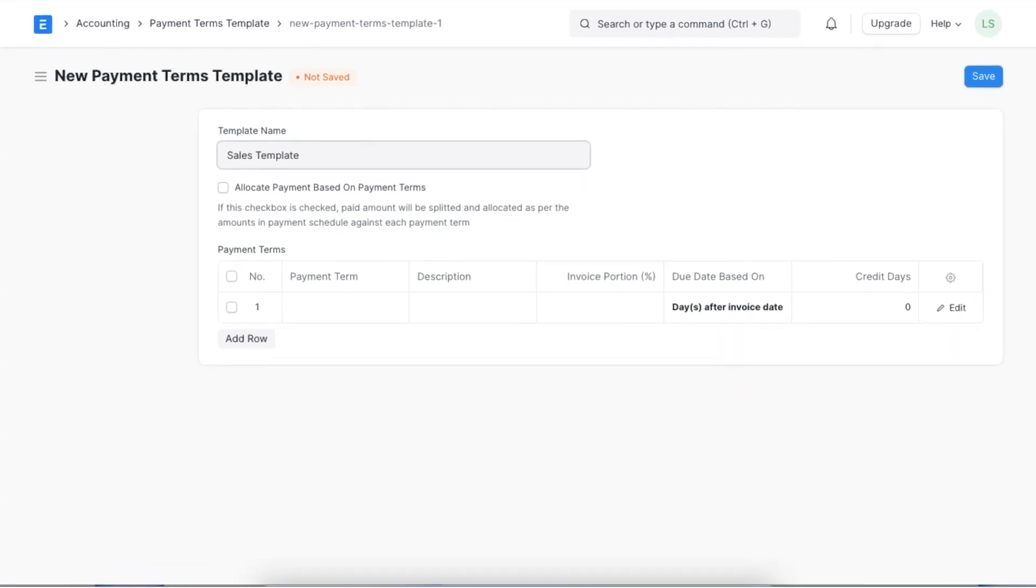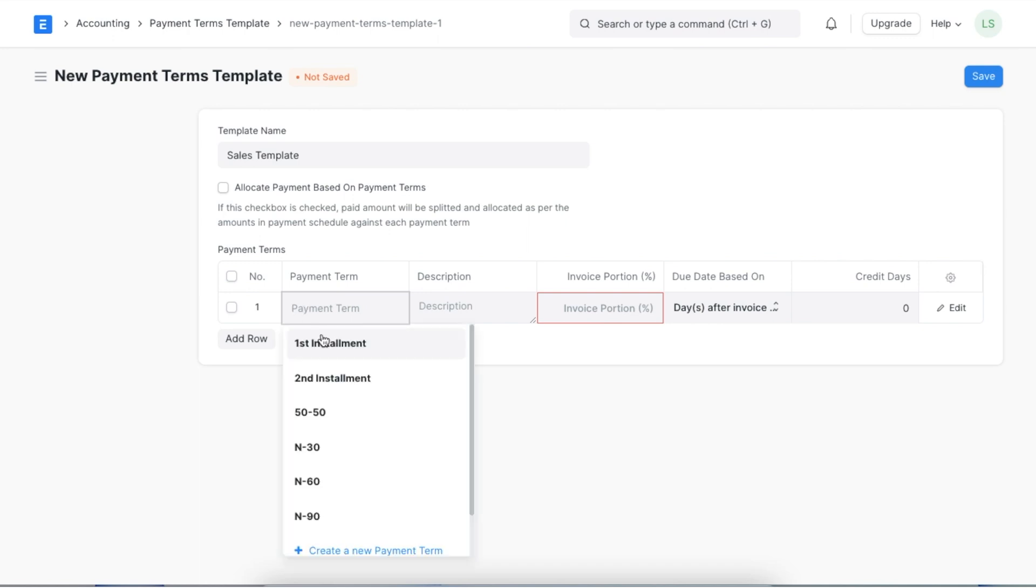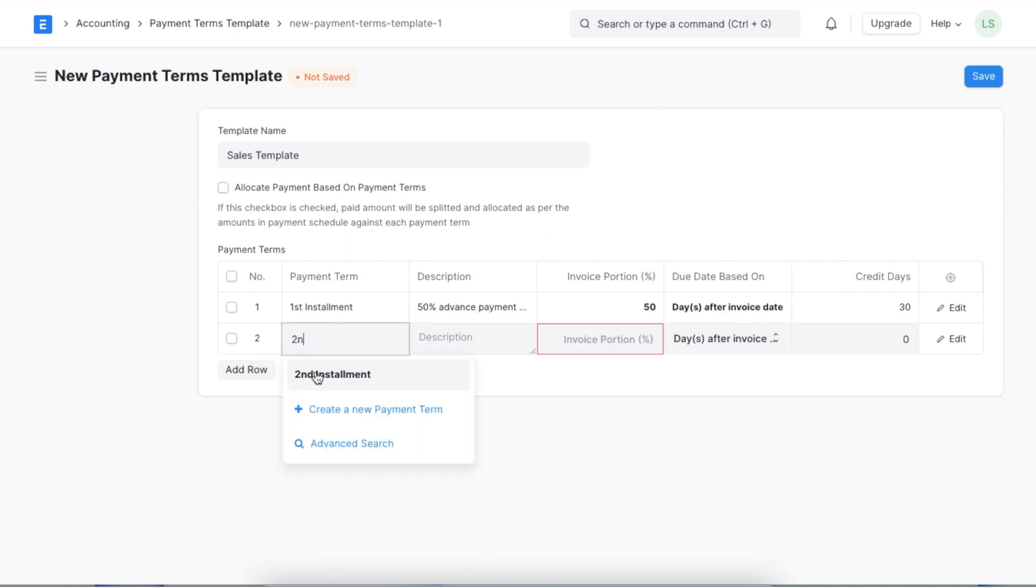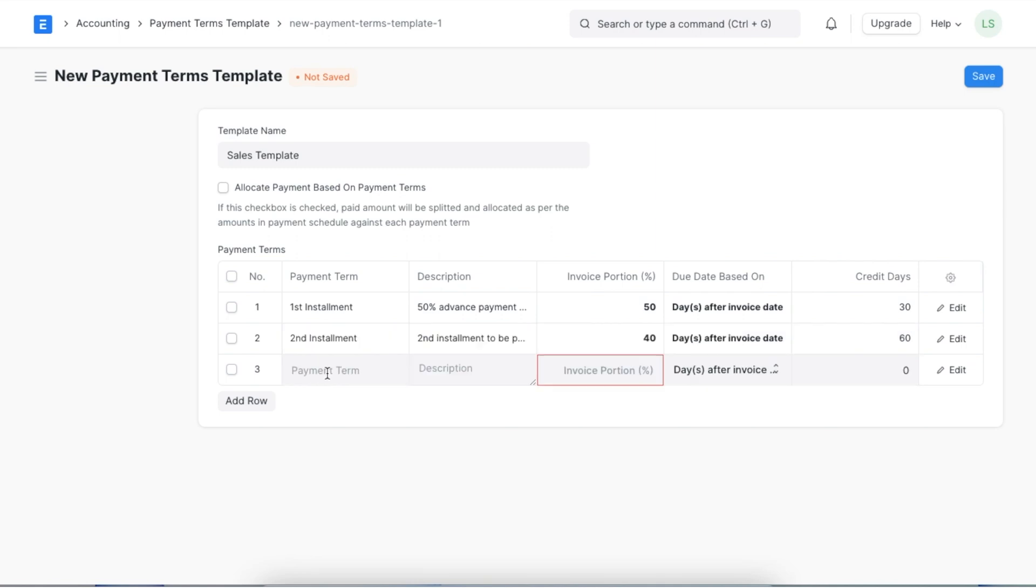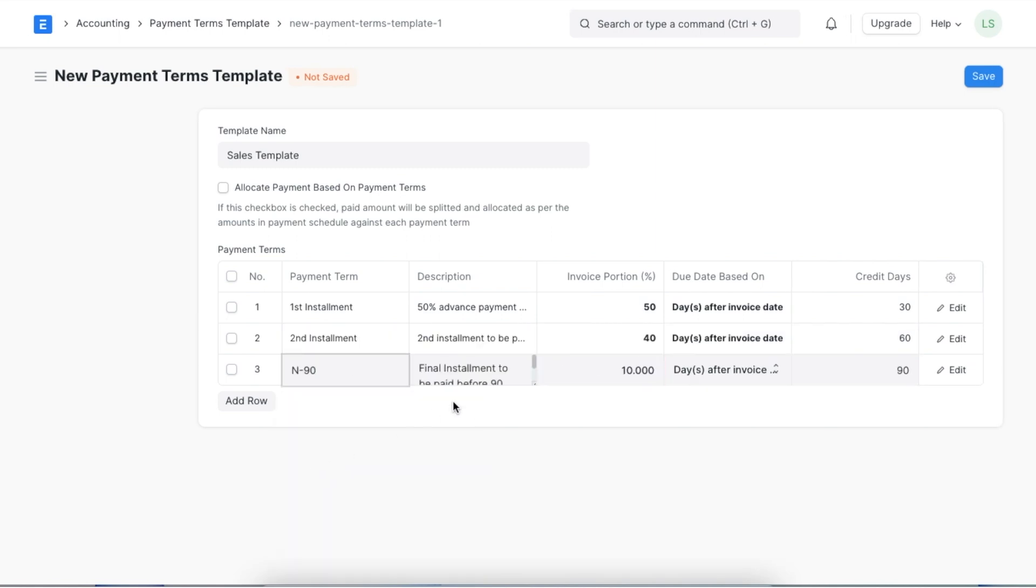Next the allocate payment based on payment terms checkbox will help us define whether we want the paid amount to be split and allocated as per the payment terms in the payment schedule or not. Next in the payment terms table we can add pre-created payment terms as per our schedule. The payment terms in the table should amount to a total of 100 percent for the template to be applicable or valid.